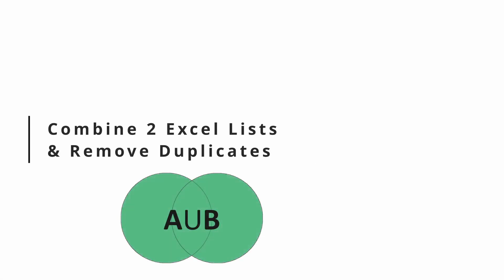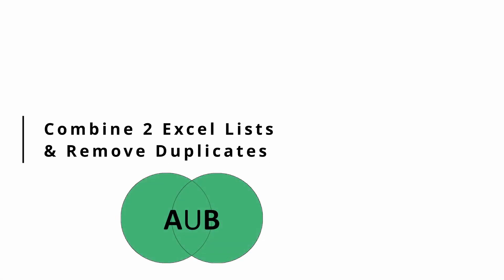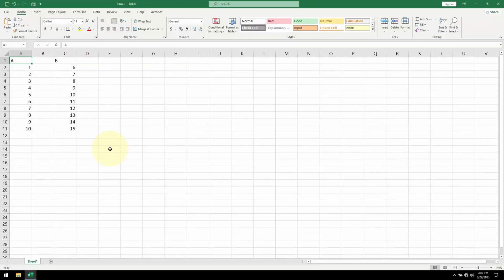Today, I want to show you a powerful way to combine two Excel lists and remove all duplicates. For this example, I'm using two simple lists. First, I need to make sure Excel recognizes these as tables.